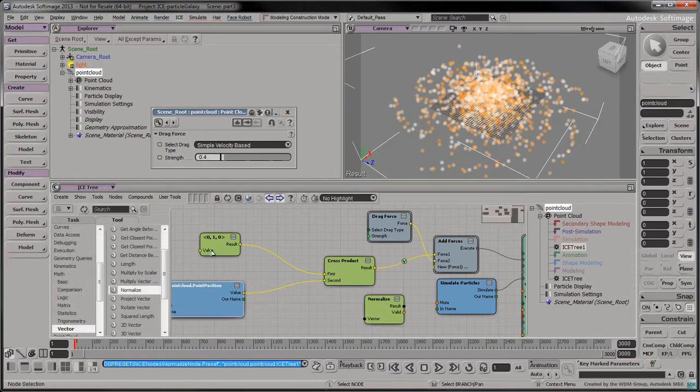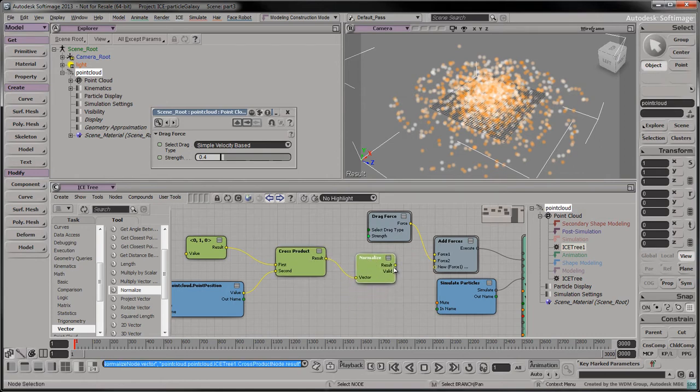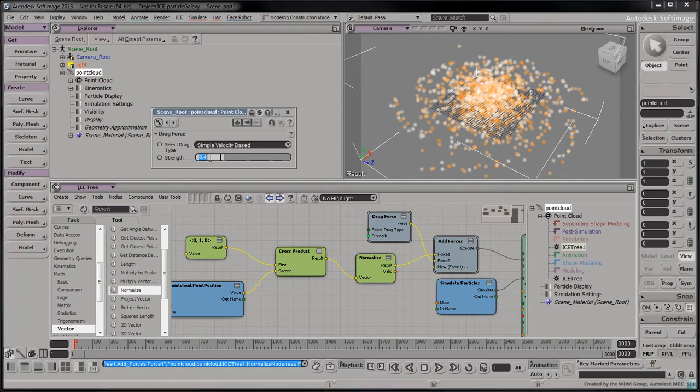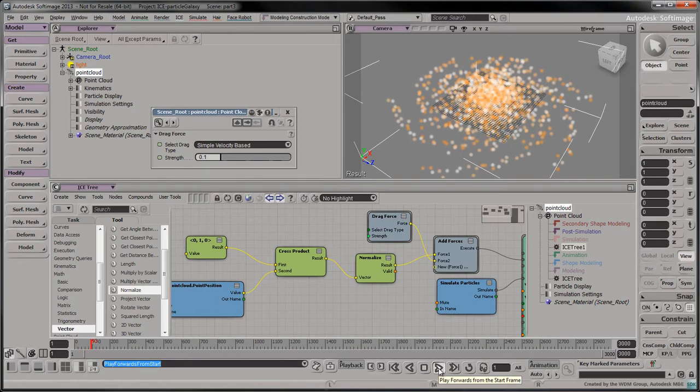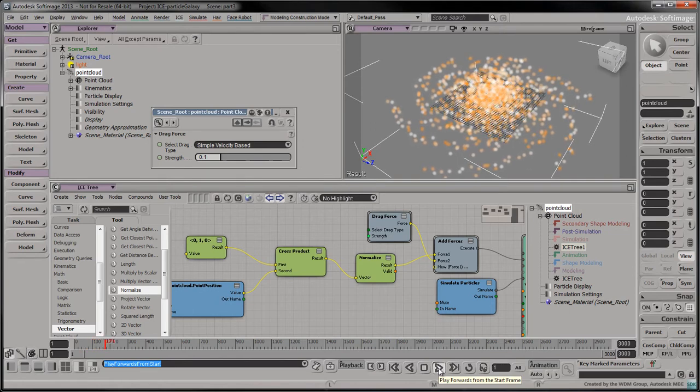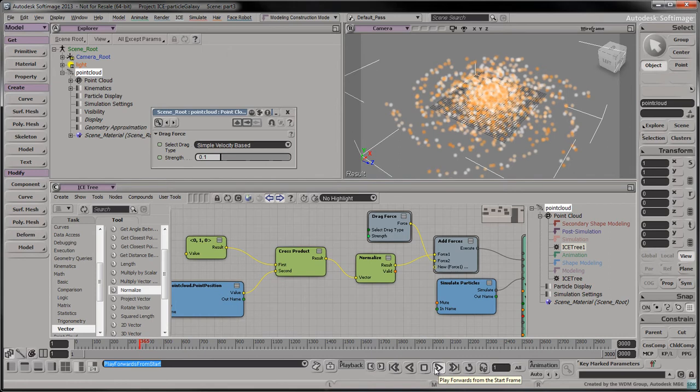To make the vortex motion look more convincing, connect a normalize node between the cross product and the add forces node. Reduce the drag force's strength to 0.1. When we play the simulation, the particles in the middle complete their orbit faster than the particles in the outer reaches of the galaxy.